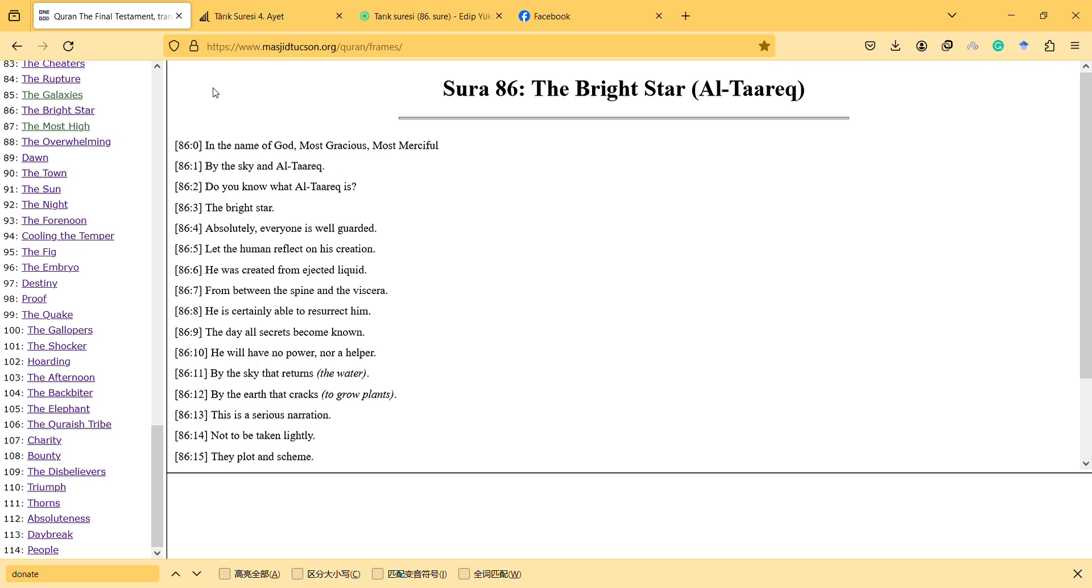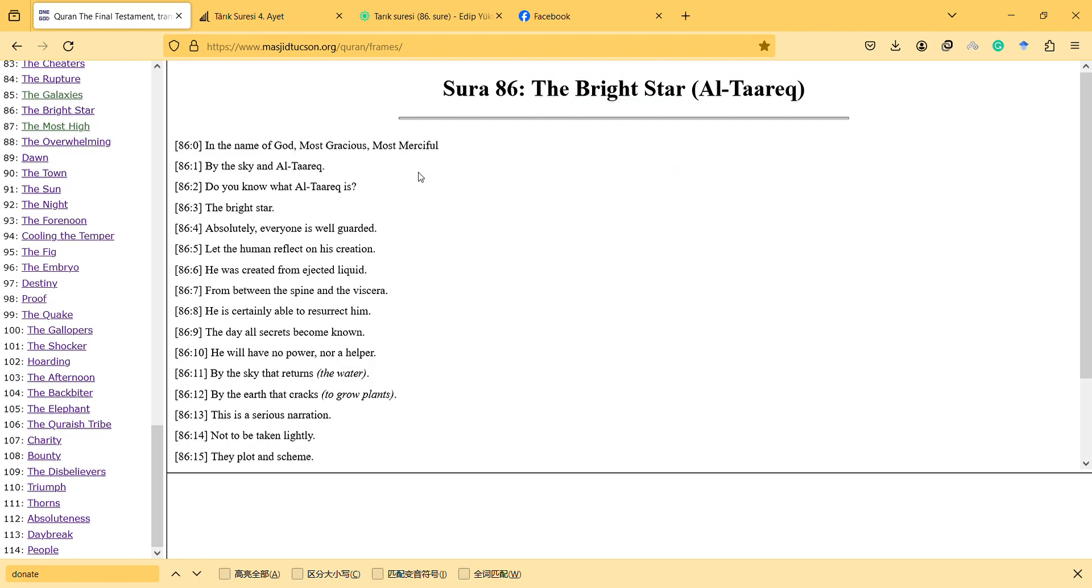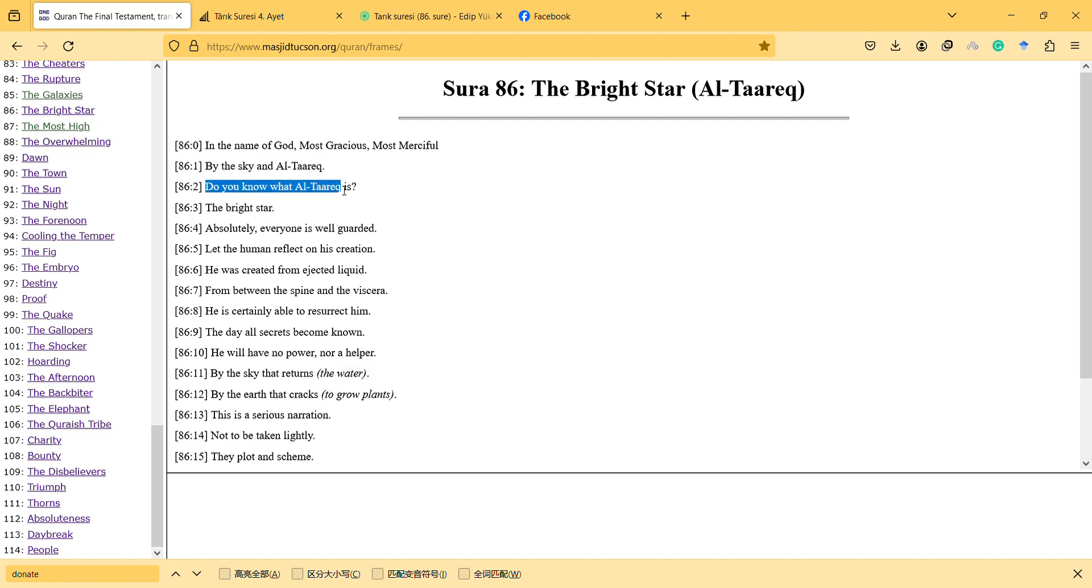Hi, in this video I will talk about the bright star Tariq Sura. In the name of God, most gracious, most merciful: by the sky and Tariq, do you know what it is? The bright star.